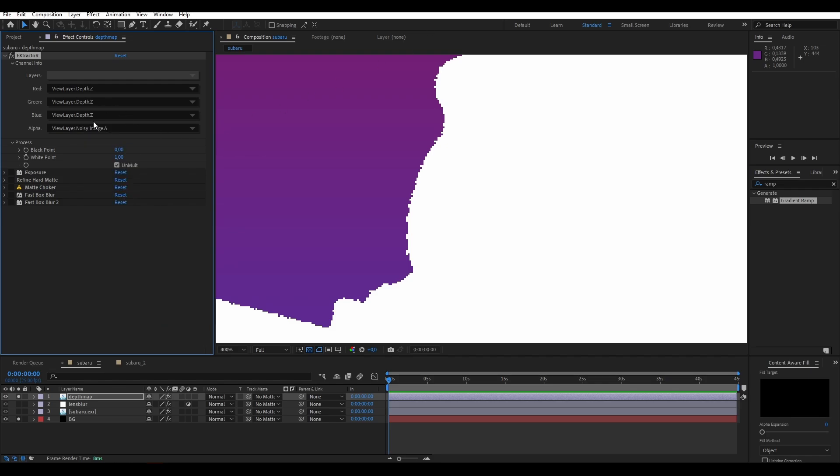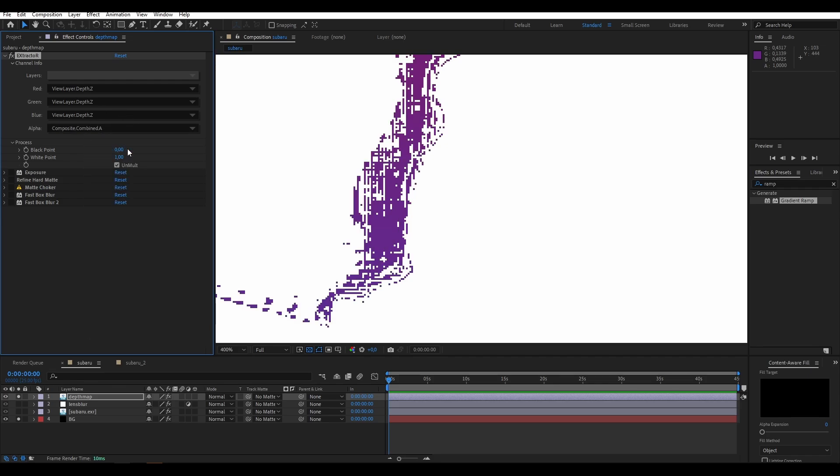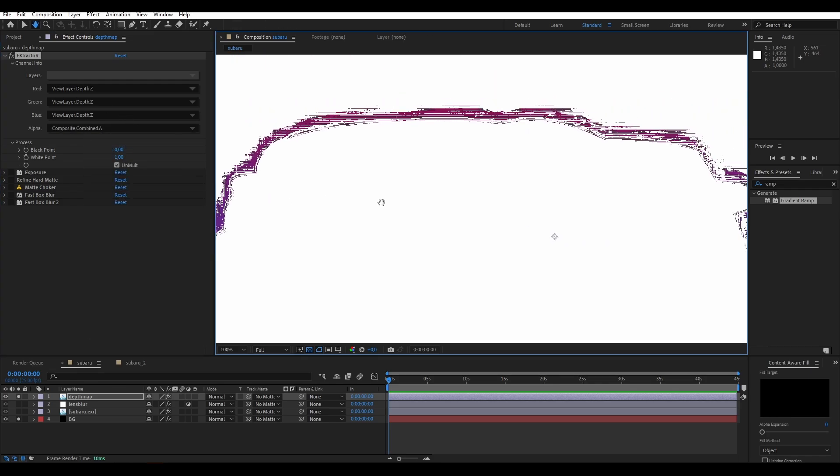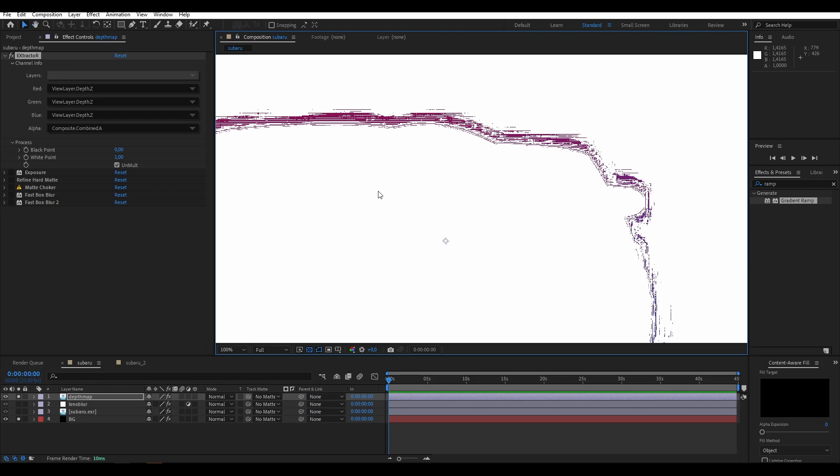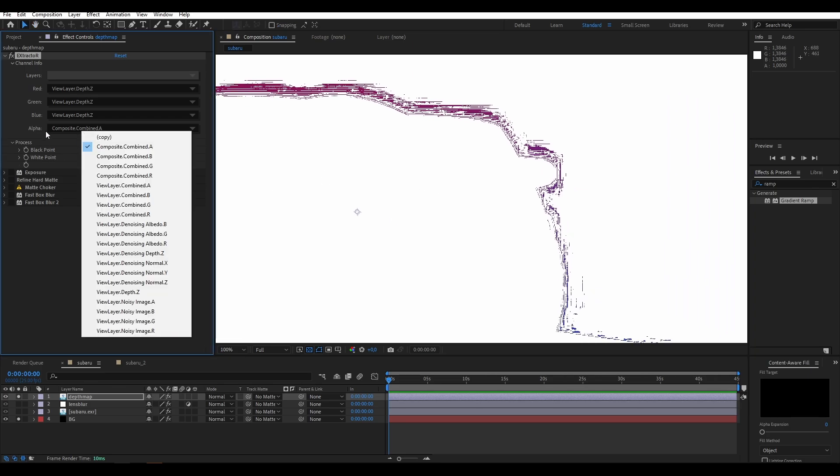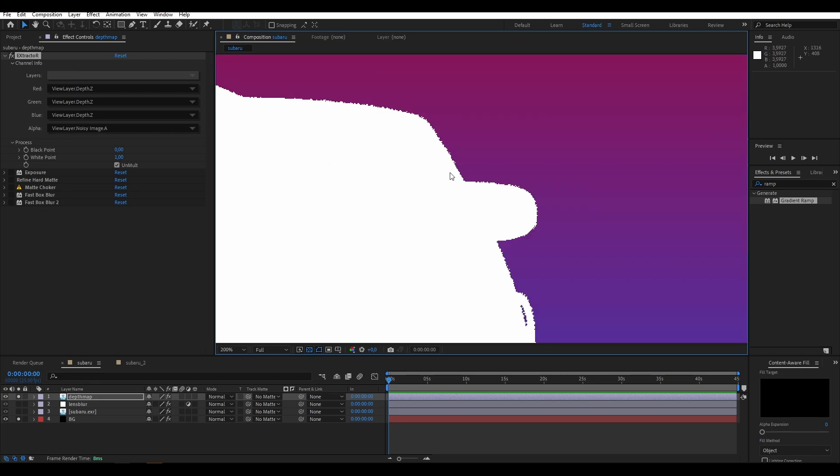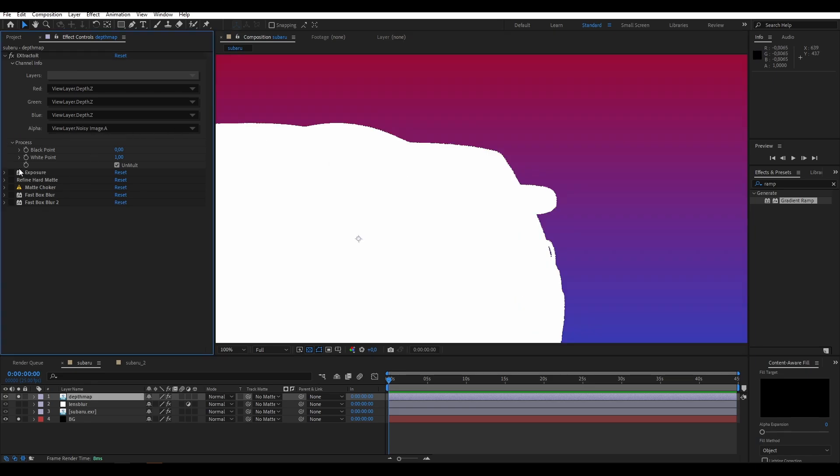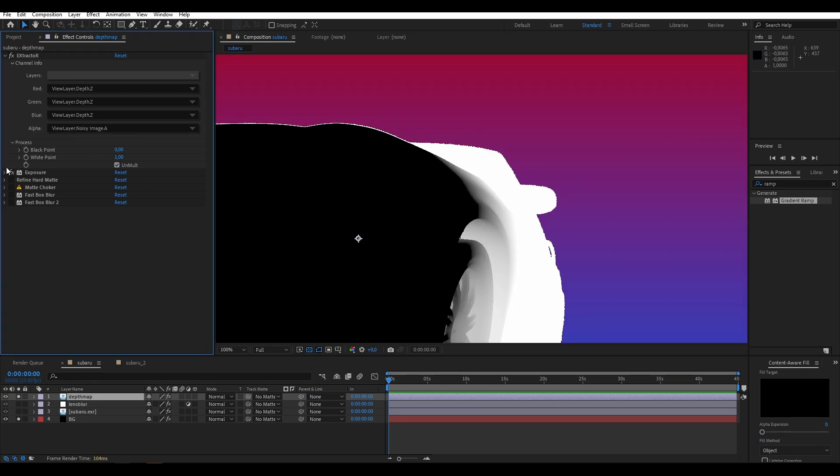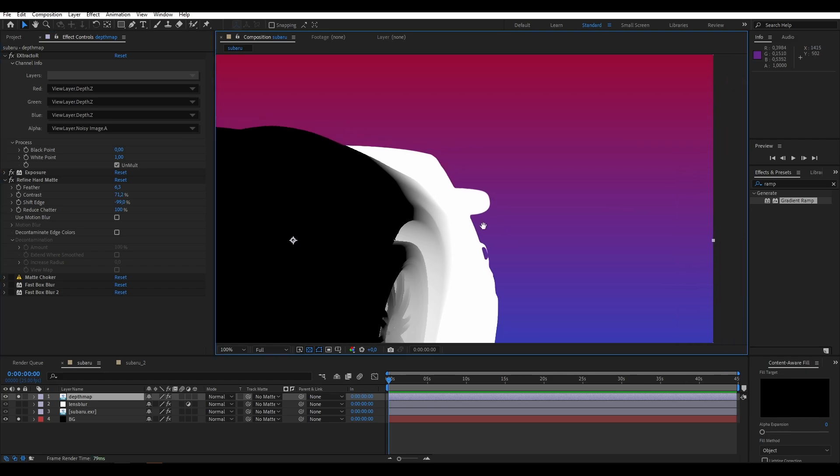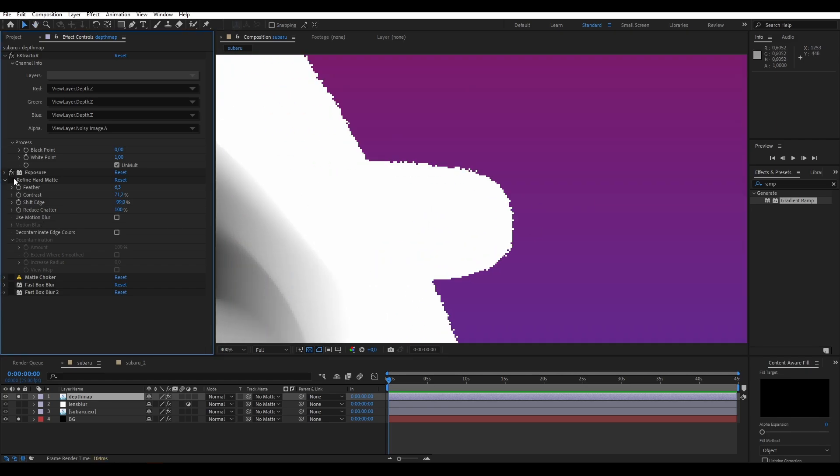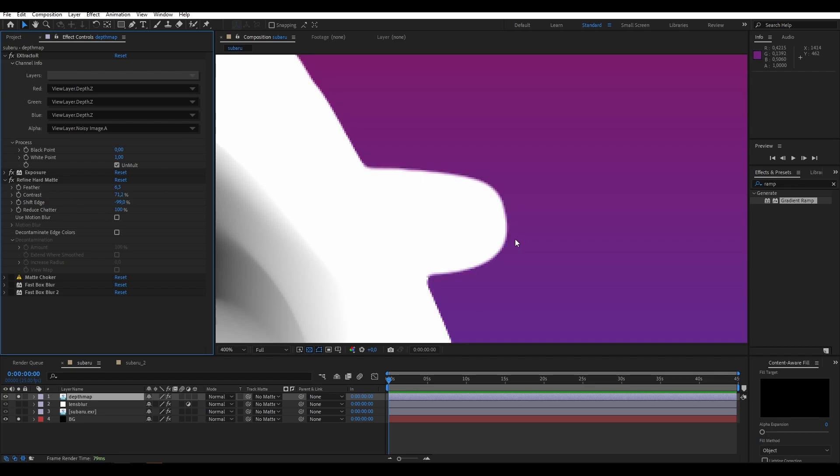I'm not sure why the combined alpha doesn't work. It probably has something to do with the denoising process and how it's stored. You could set up a separate alpha path and it should work. The first thing I added was the exposure plugin because we always need this, otherwise we can't properly change the depth of the image. Then I added the refine hard matte. This got rid of all these edge problems here and it sort of cropped it down a bit and smoothed it down a bit.